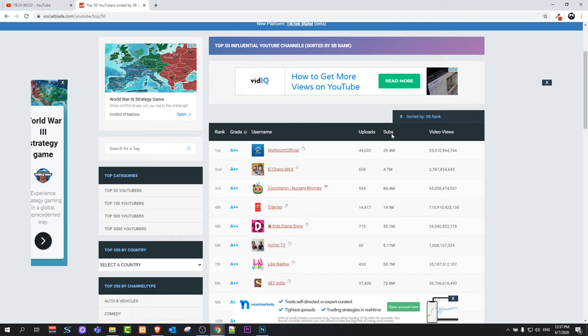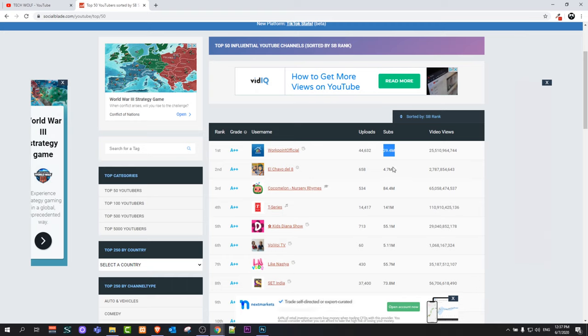As you can see, these results don't really match because the first one is 29 million, but we know that T-Series has over 100 million.